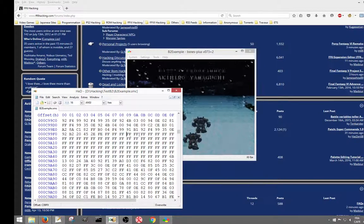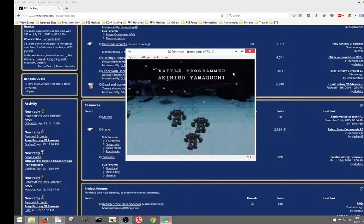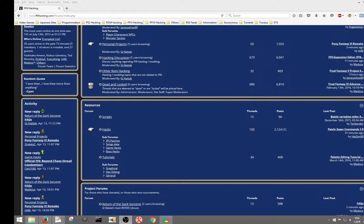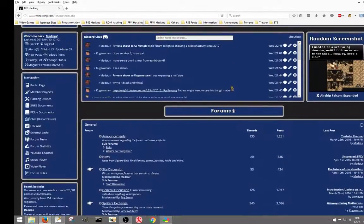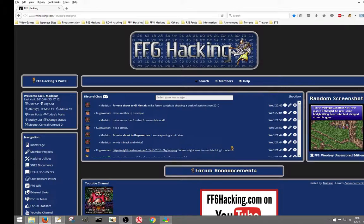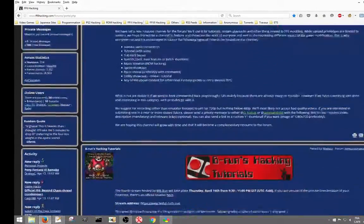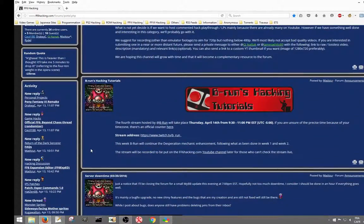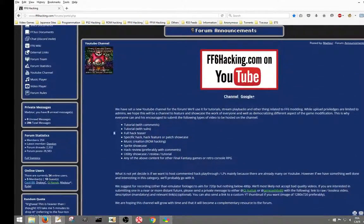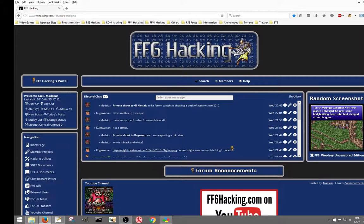Anyway, that covers the tutorial pretty much. If you've got any questions, you can come on FF6Hacking.com and ask a question in a thread, or you can also write comments on the YouTube video. See you guys, thanks.